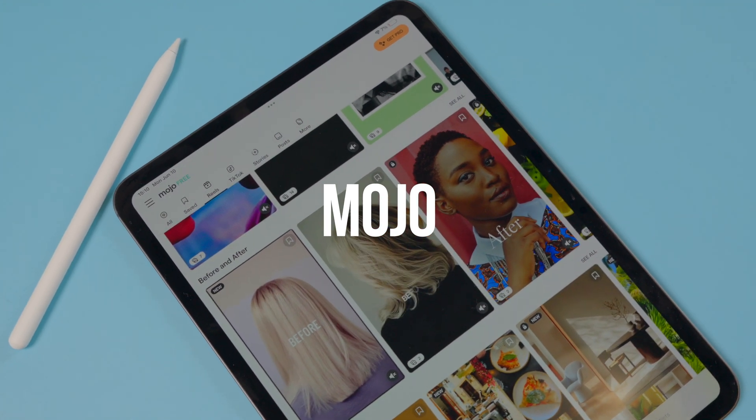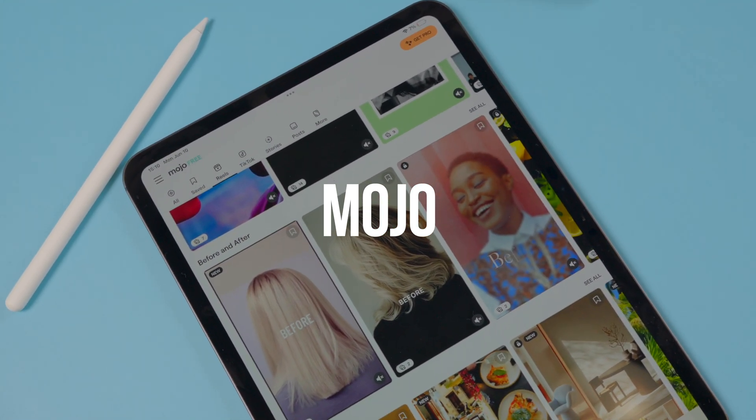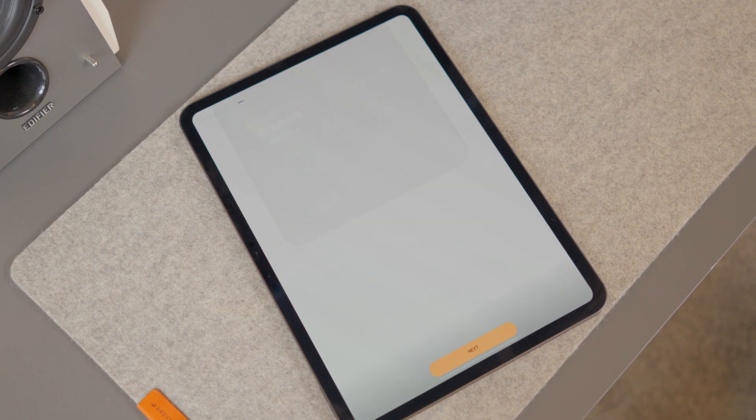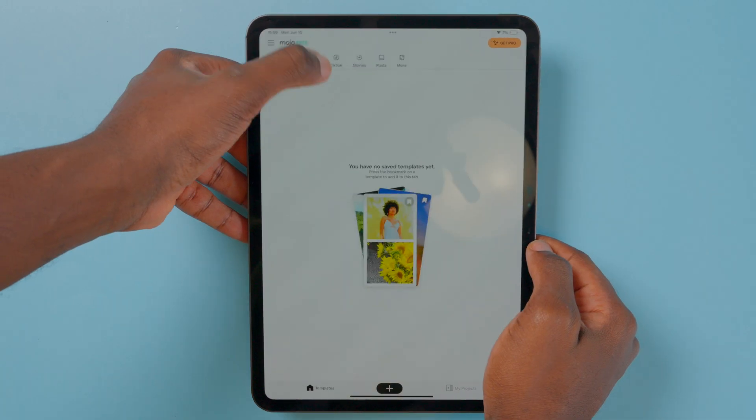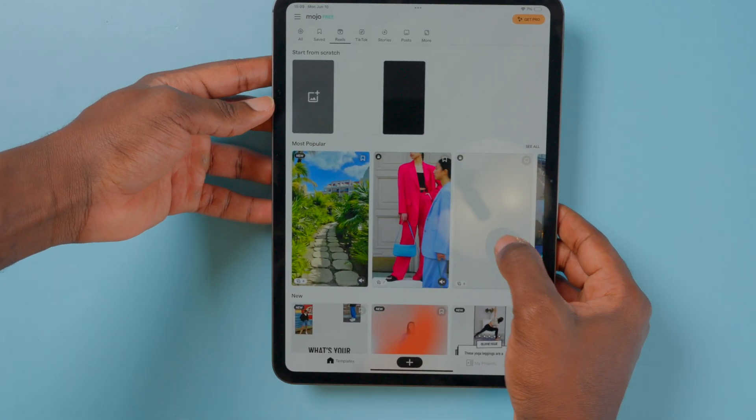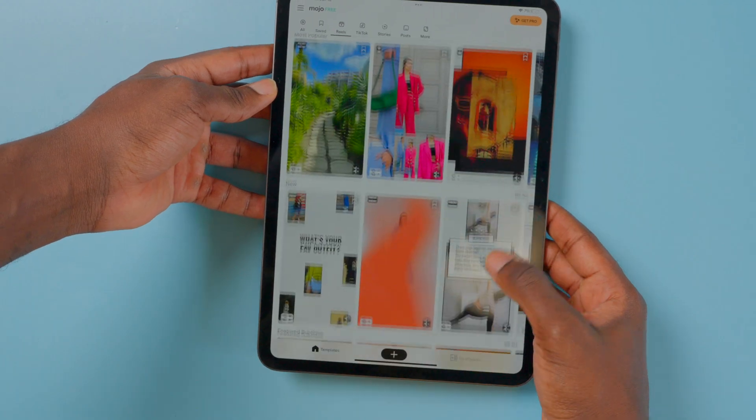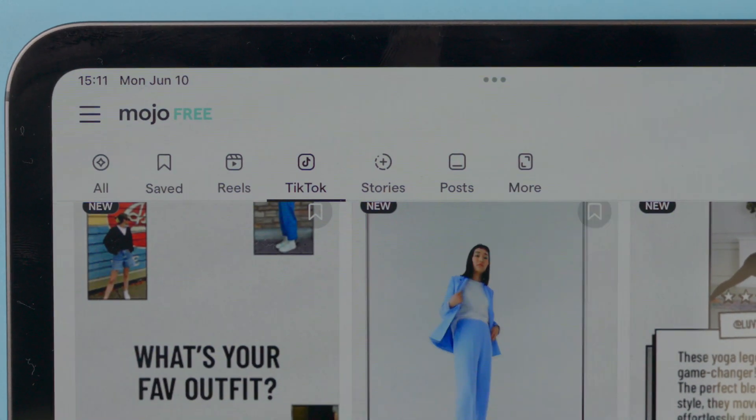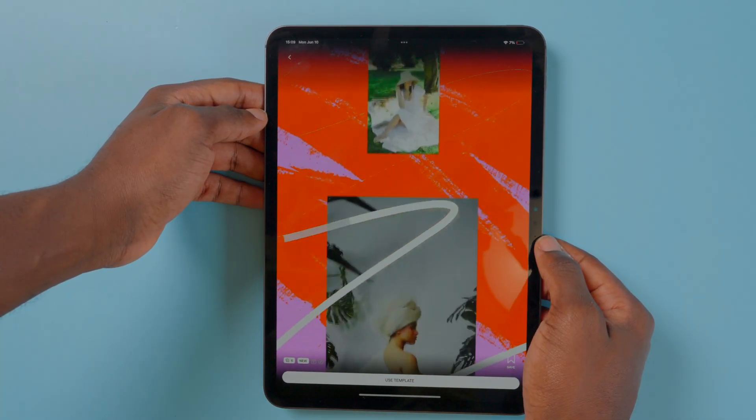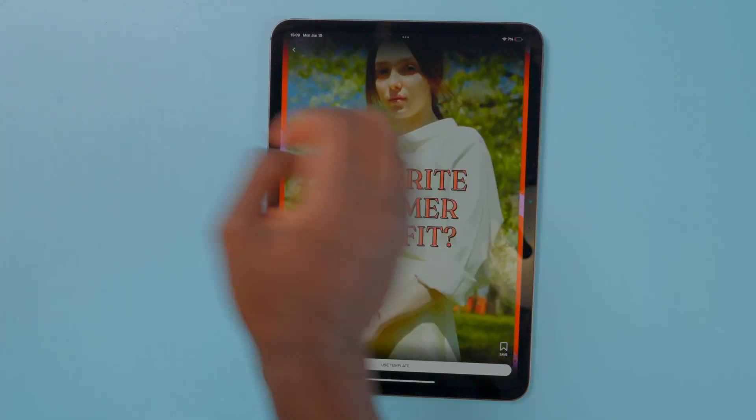Lastly, we have Mojo, an app I use when I want to get text on my screen in any shape or form. It has different styles and genres, and you can edit it however you want. It also has different templates for social media posts like Canva does, and it's a great experience. Overall, these three apps will serve you well for years to come.